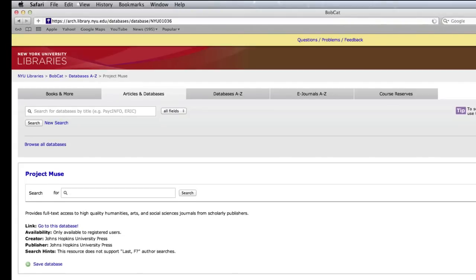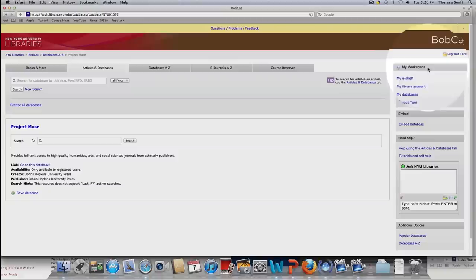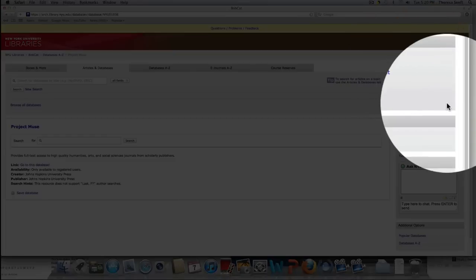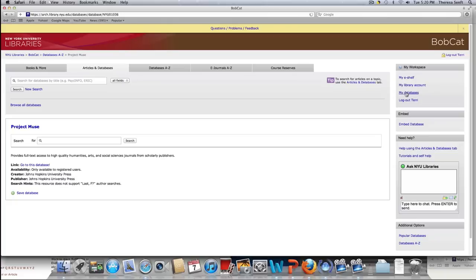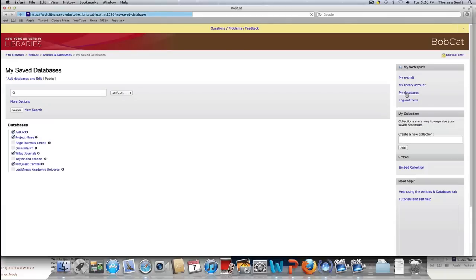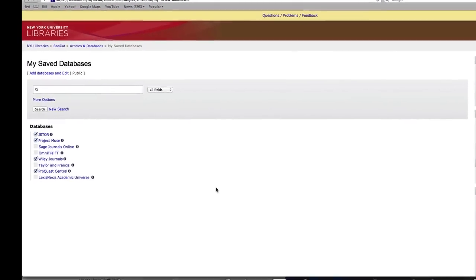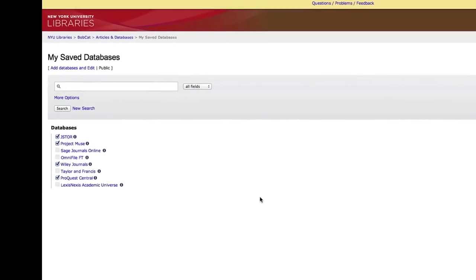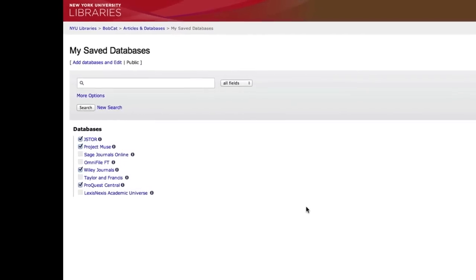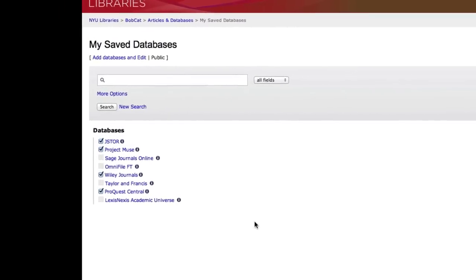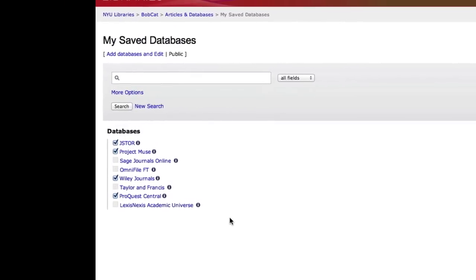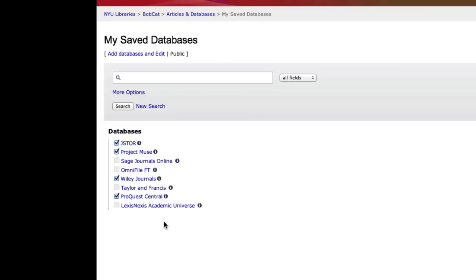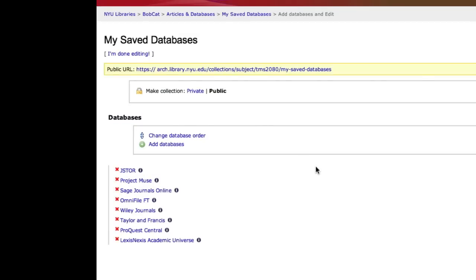Now look at this. Suddenly we have this thing called My Workspace, and in My Workspace, there's a section called My Databases. We're going to click through that because I want to show it to you. You should have only one thing on your screen under My Saved Databases. It's Project Muse. I have a bunch of things because I've been using a bunch of different databases, but I'm going to show you how to get all of these things onto your site. We're going to start by clicking this button here, Add Databases and Edit.